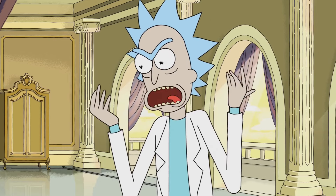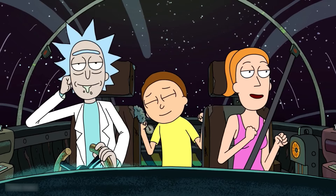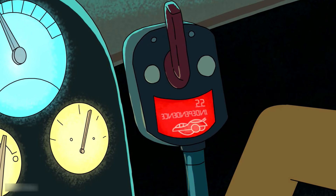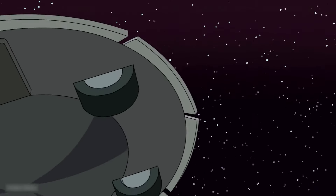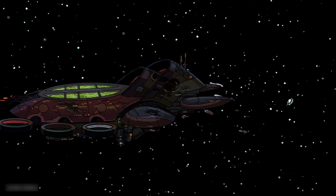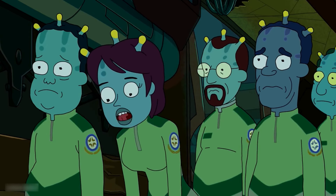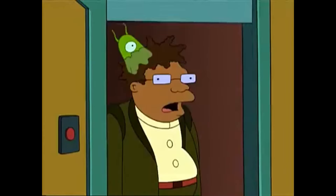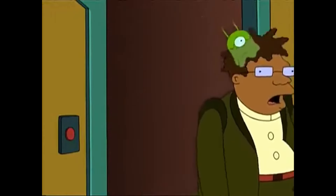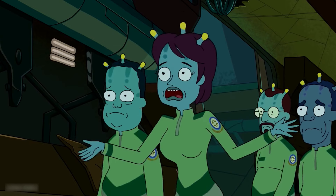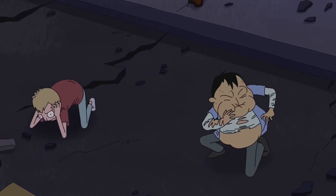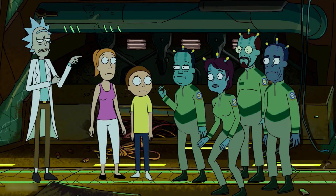Our story begins with Rick. He's in outer space with his grandkids Morty and Summer. They receive an emergency message from an alien ship asking them for help. Rick decides to go investigate. His hope is that the aliens are dead and he can steal all their things. They arrive and the aliens are still alive. They tell the story of how their friends were attacked — an evil creature got inside their bodies and controlled their brain.